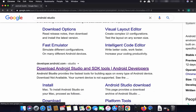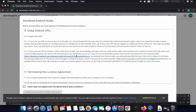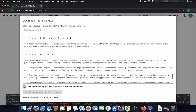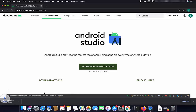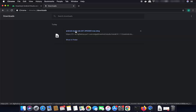Once the page opens, you'll see the 'Download Android Studio' button — click on it. A pop-up window will appear asking you to agree to the license terms and conditions. Check the checkbox to agree, then click 'Download Android Studio for Mac' to start downloading the DMG file. Wait for the download to complete.